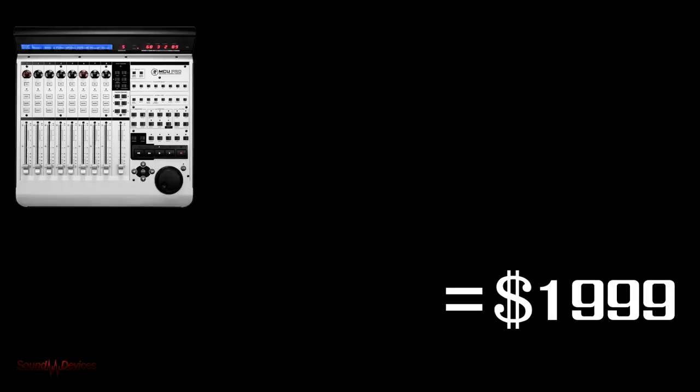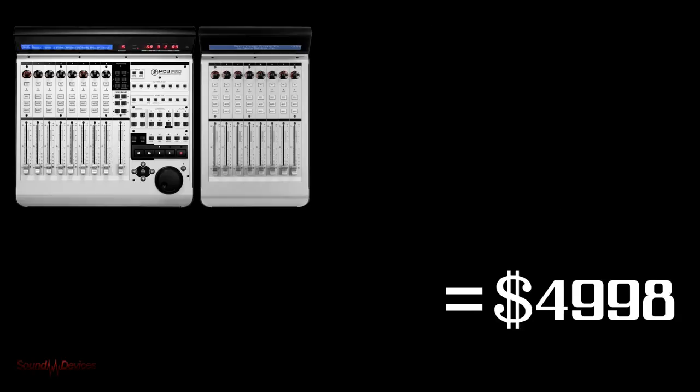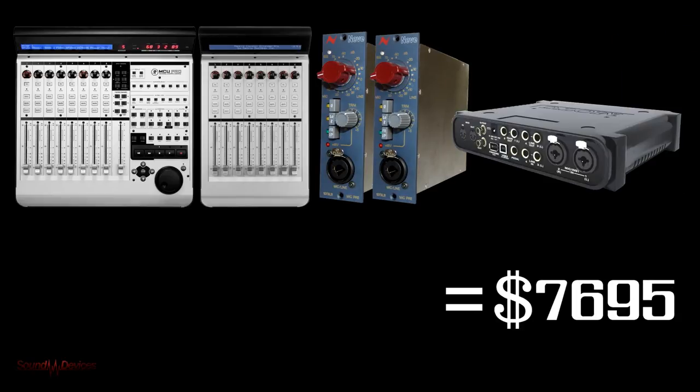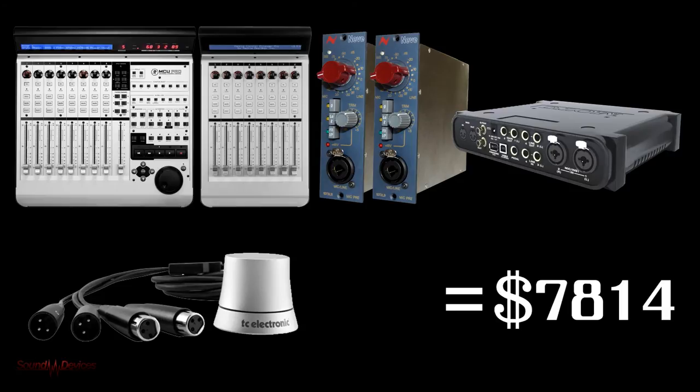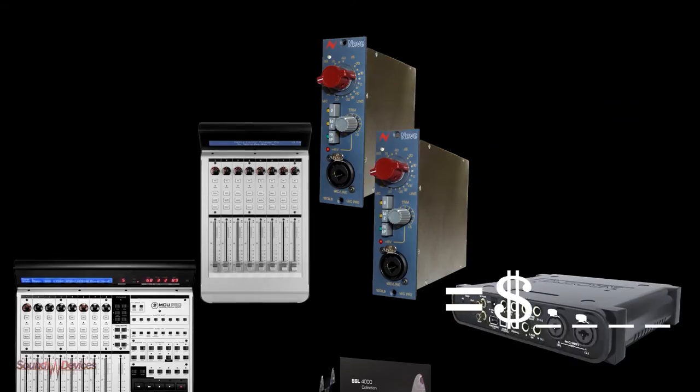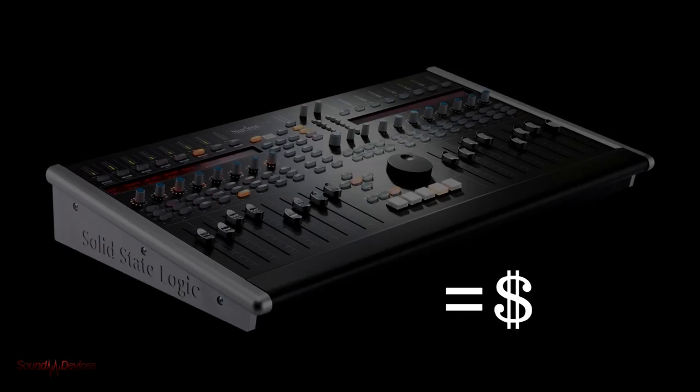So, to put this into perspective against other products, you could either have one of these, one of these, two of these, one of these, one of these, and one of these, or you could have one of these.